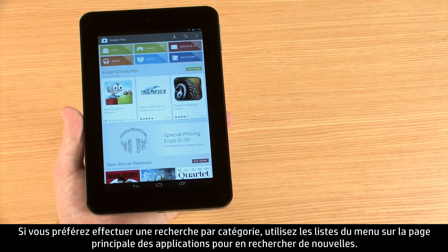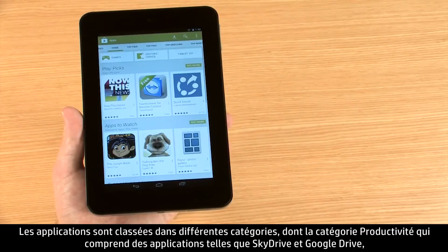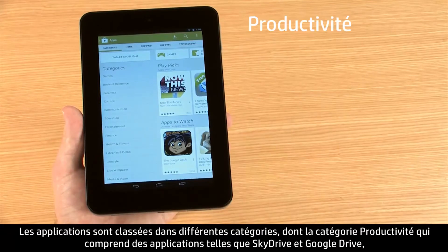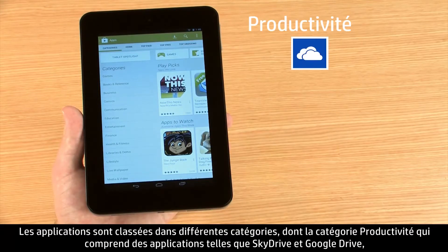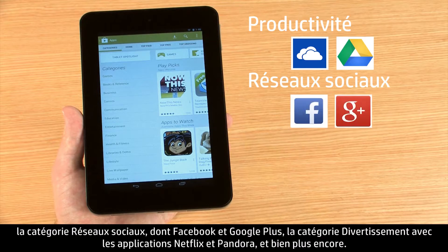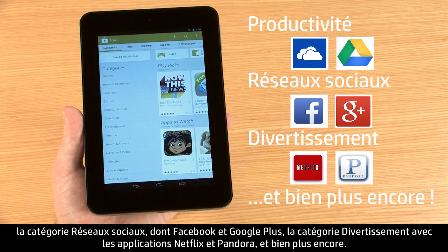Or, if you would rather browse by category, use the menu lists from the app's main page to browse for more apps. There are many categories for apps, including productivity, with apps such as SkyDrive and Google Drive; social, including Facebook and Google Plus; entertainment, such as Netflix and Pandora, and more.